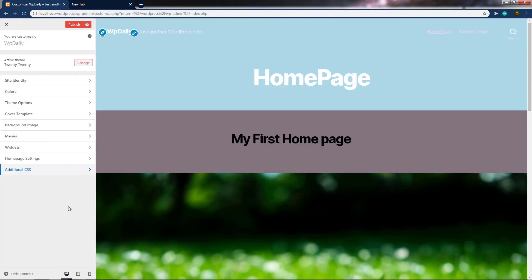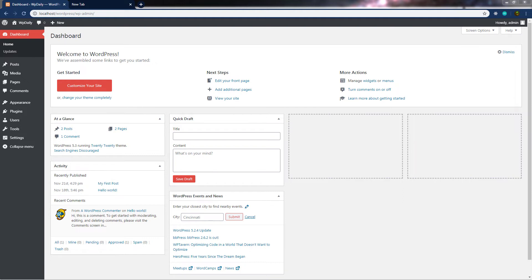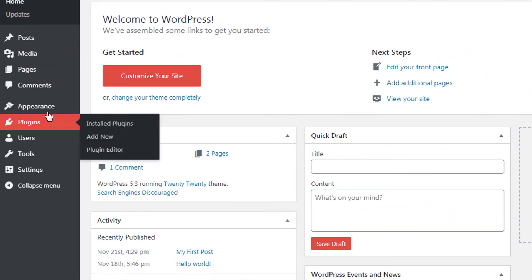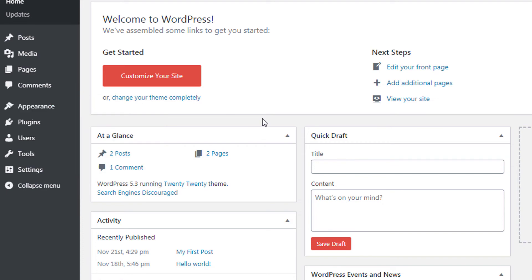Now I hope you understand the use of the customizer and how to use it. Let's talk about what widgets are and how to use them. Widgets are a very helpful tool in WordPress — they allow you to arrange the display of content in your website sidebar, such as recent posts and categories. You can think of widgets as regions of your theme where you can insert and arrange content or custom menus by dragging and dropping available widgets into those corresponding areas. To access widgets, go to Appearance and select Widgets, the third option from the top.